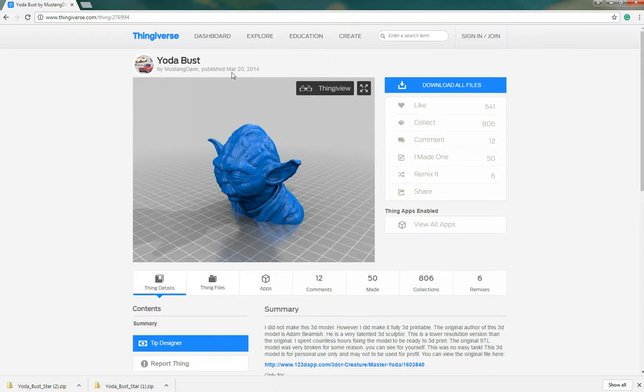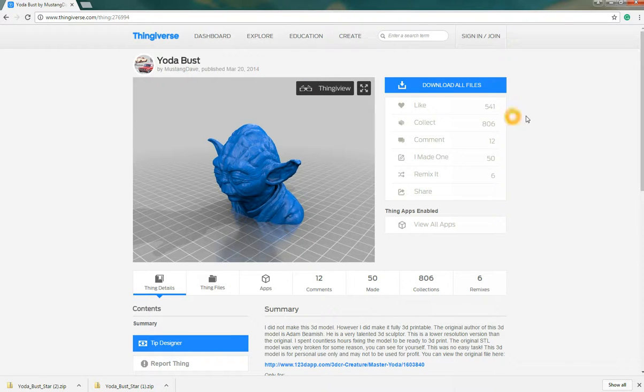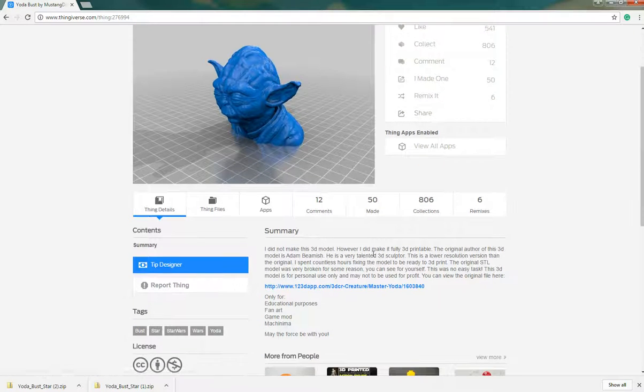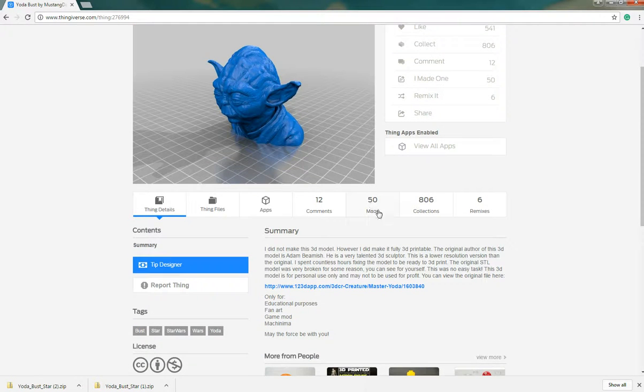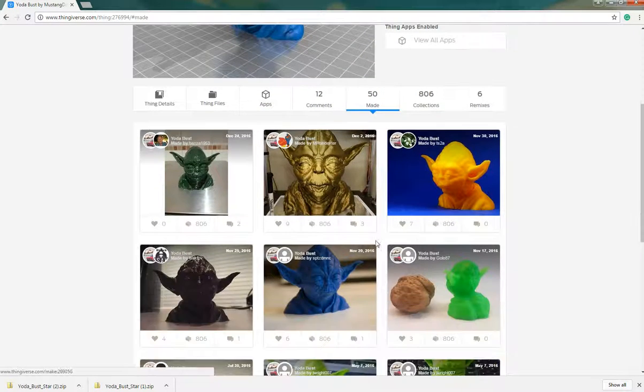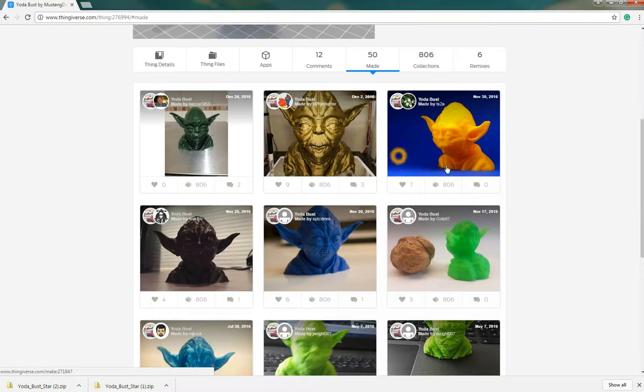I can see that this was published in March of 2014 by Mustang Dave. Mustang Dave has a strong following. I see that this file has been here long enough that there's plenty of likes, people have collected it, people have commented, and more importantly I can see that people have already made or at least 50 people have commented that they've made it and they've uploaded their results.